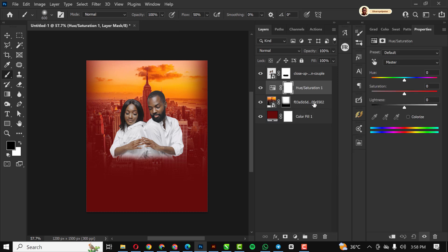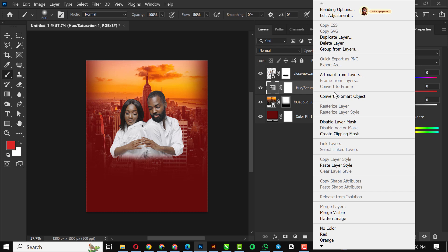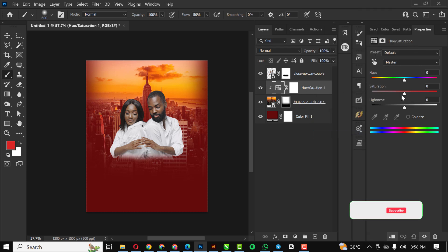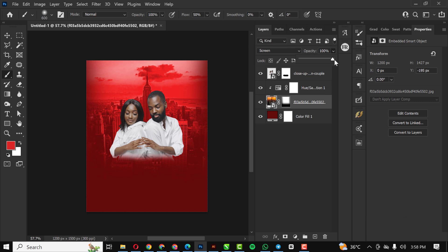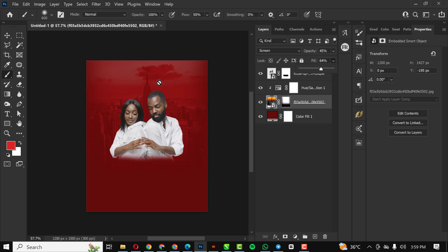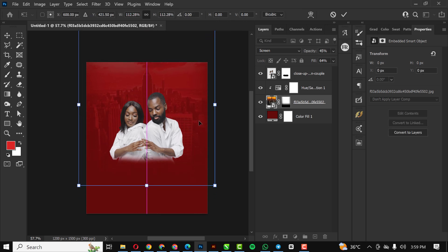I go to a Hue and Saturation adjustment layer, right-click and select Create Clipping Mask. With that done I use Saturation, click Colorize, and bump it up. Make sure your hue is set at the right point. I reduce the opacity to around 50 and also drop the fill. Then I increase the size of this layer.